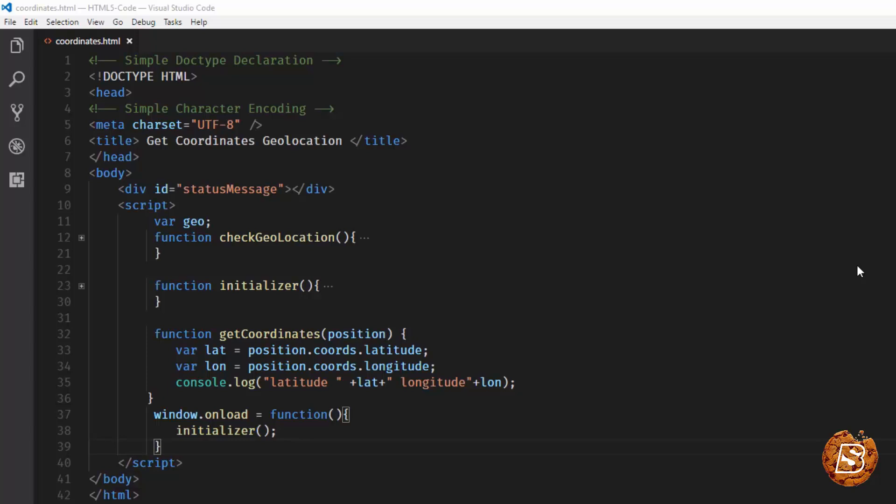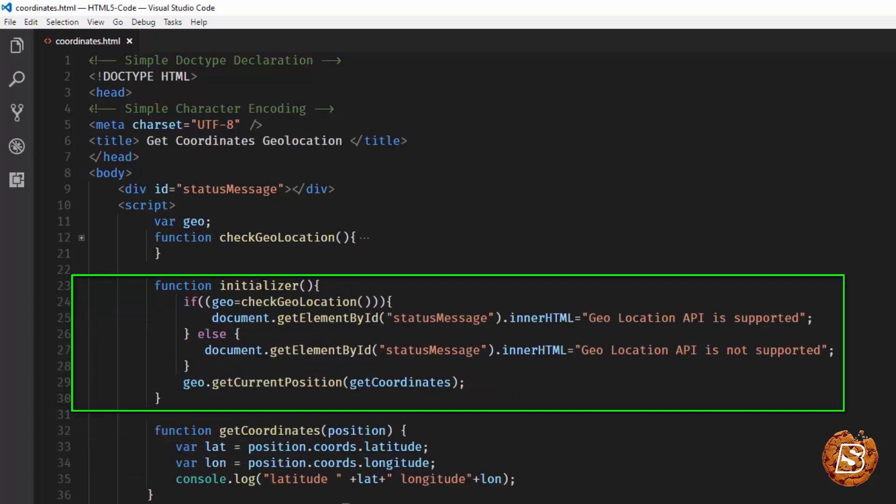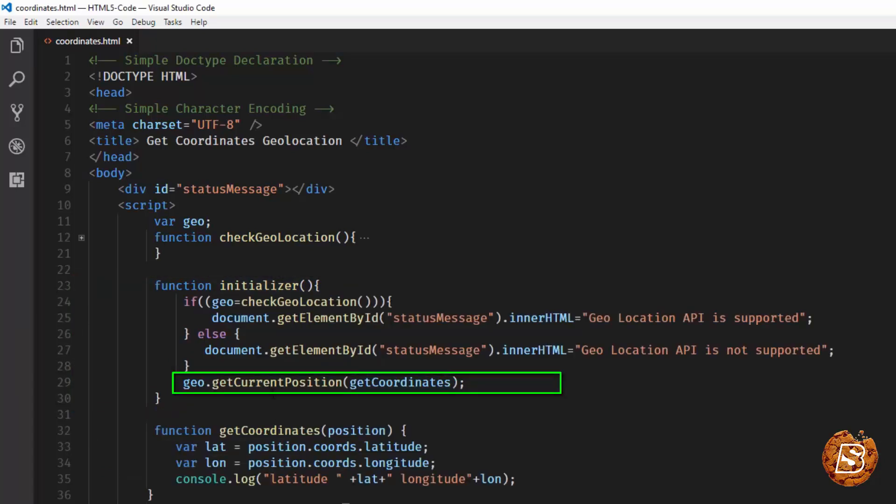In that case, how will we handle it gracefully? In this lecture we'll be exploring that. Inside the initializer function we have geo.getCurrentPosition and then we are giving the callback getCoordinates.